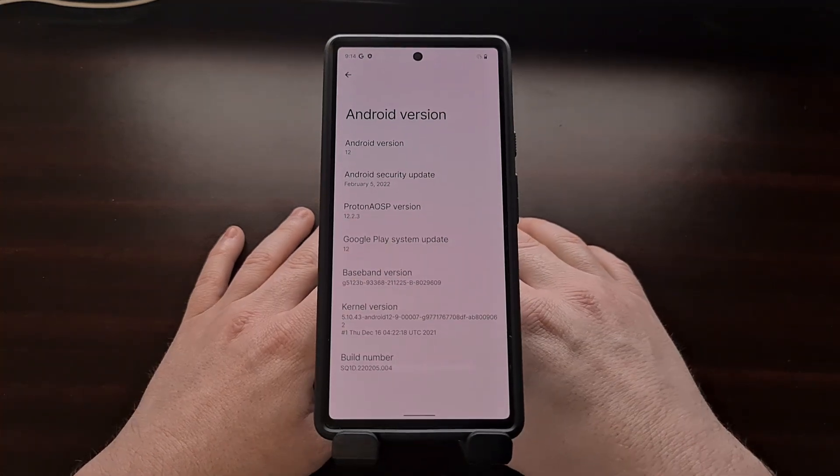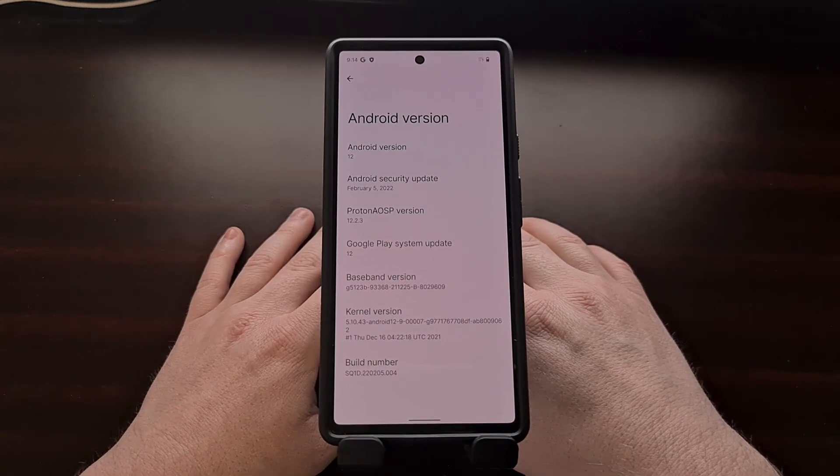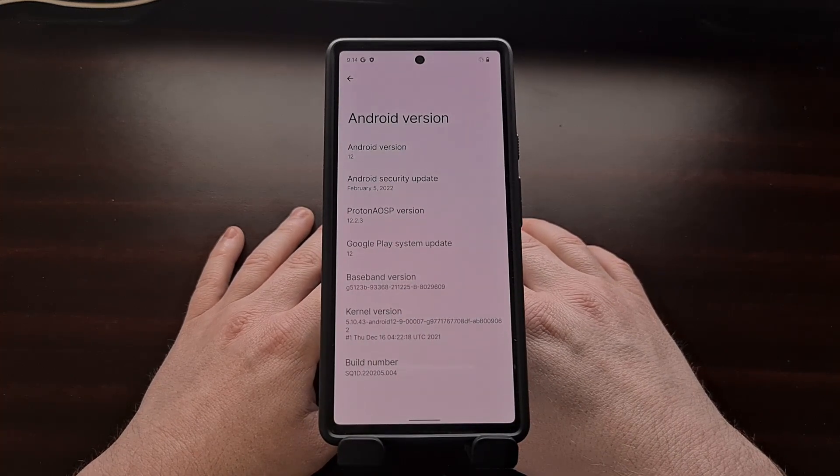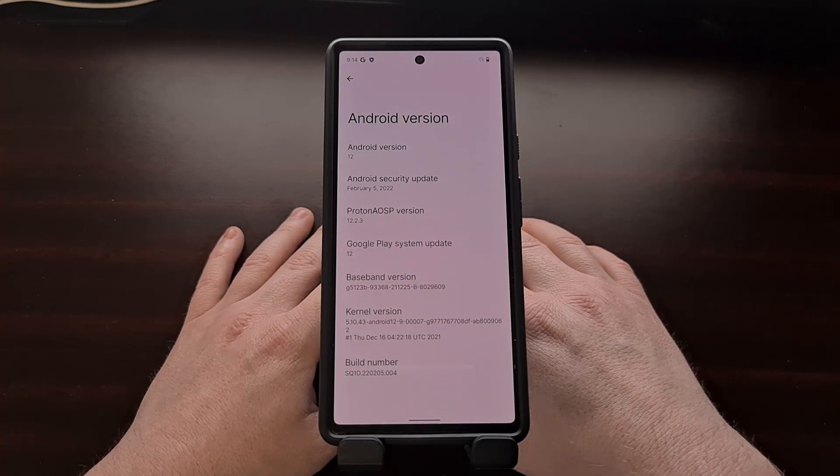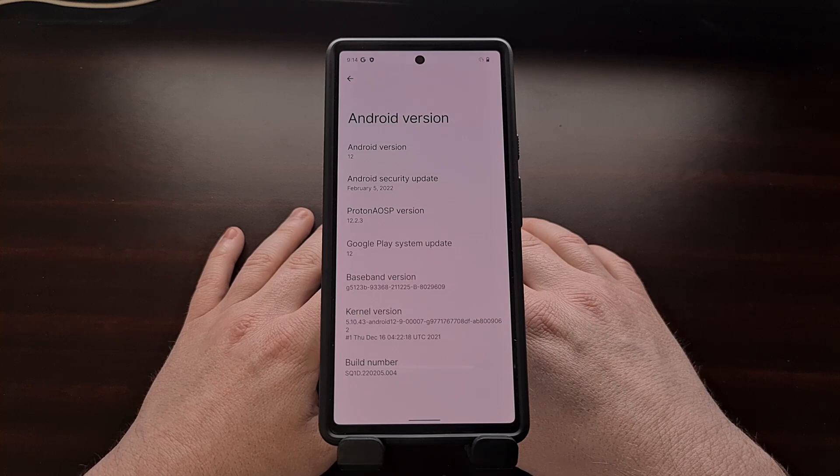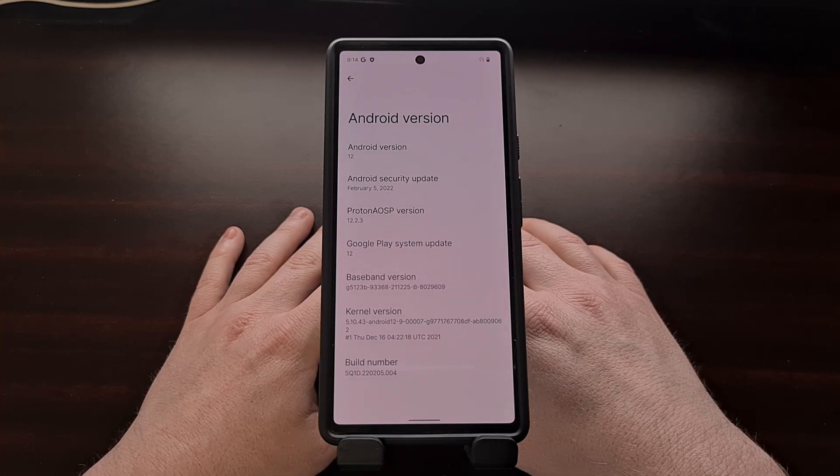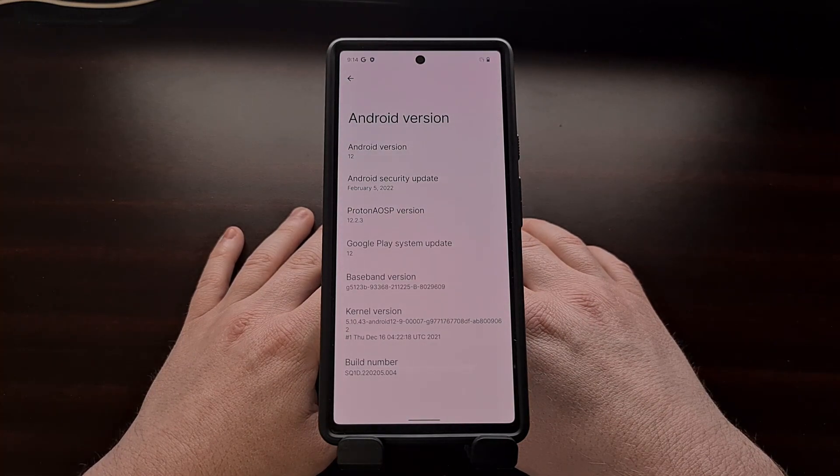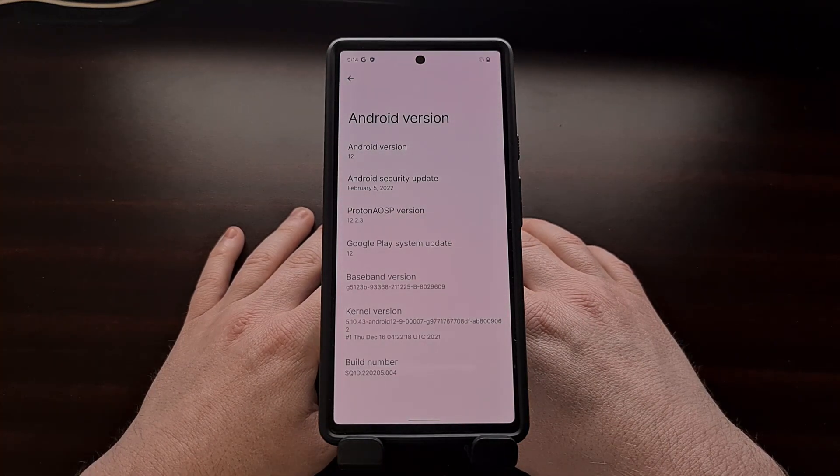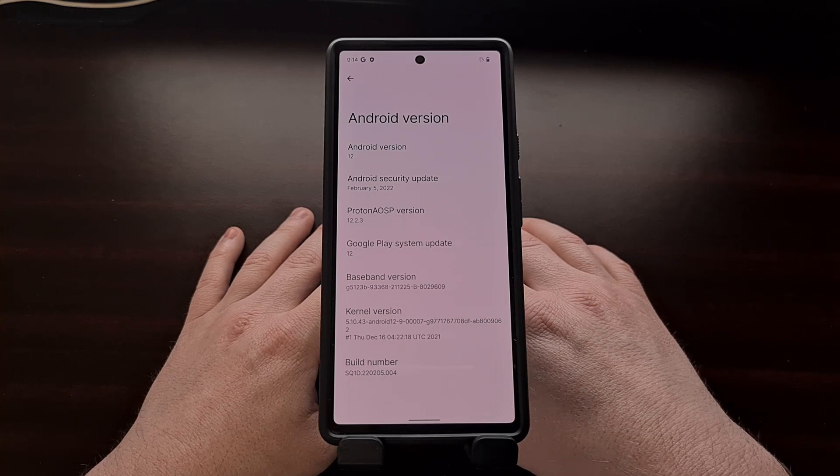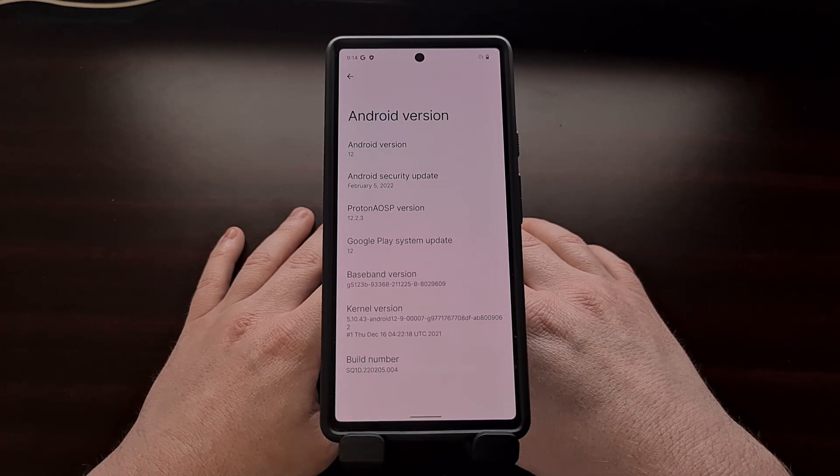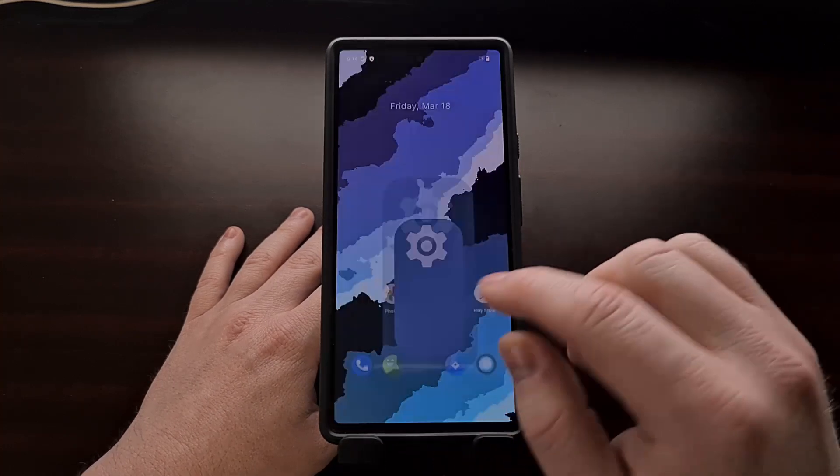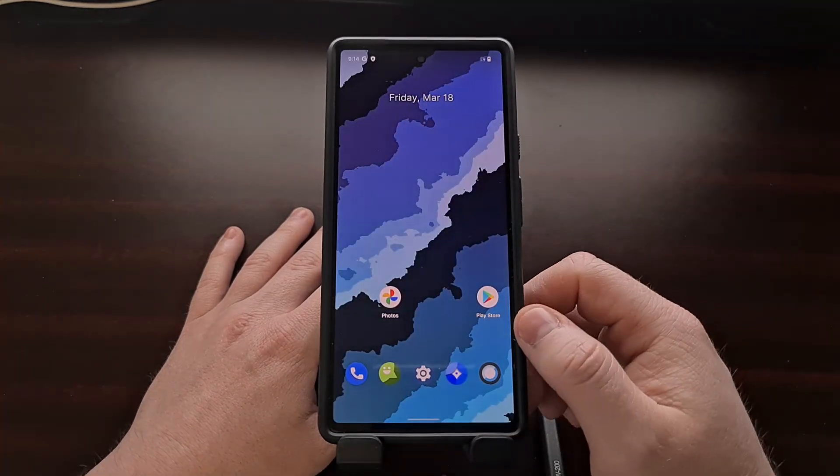For anyone who wants to dive into the features of Proton AOSP, I'll be linking to the features page in the video description as well. They give a very detailed explanation of all the changes their custom ROM offers, as opposed to the vanilla AOSP build.